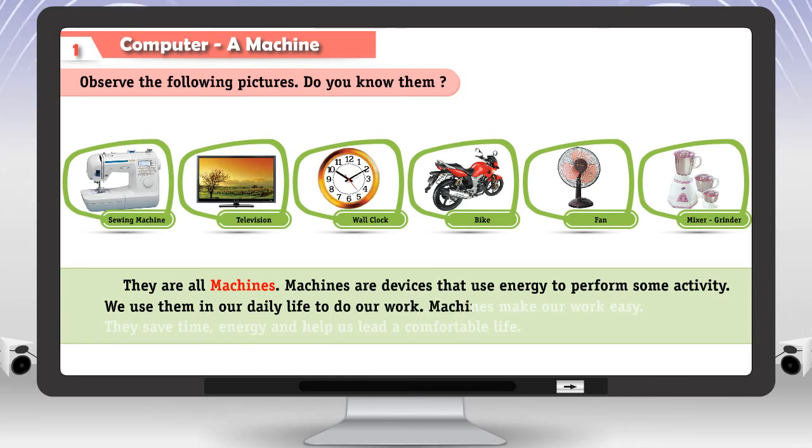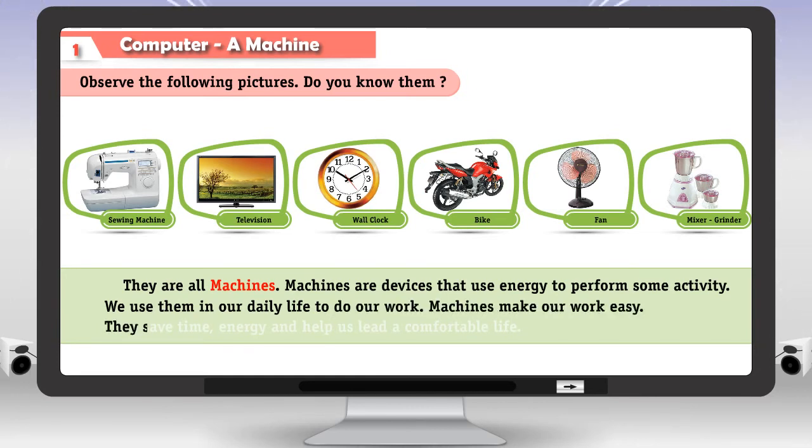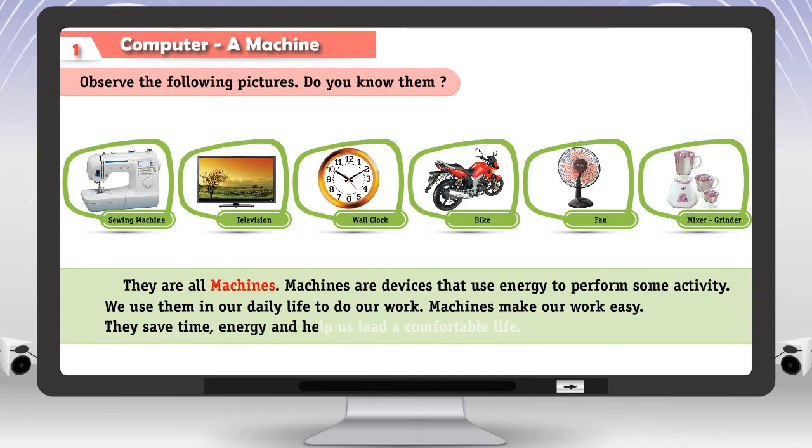Machines make our work easy. They save time, energy and help us lead a comfortable life.